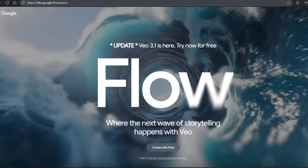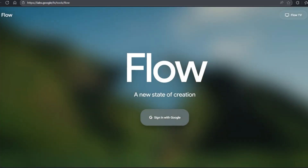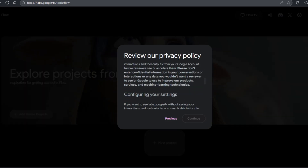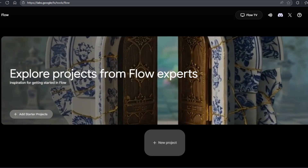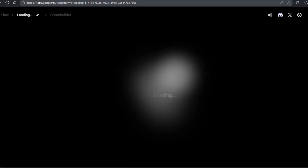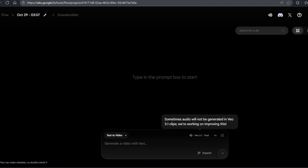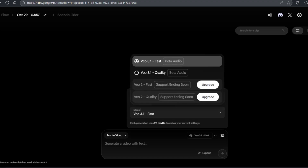Head to Google's Flow Lab platform and sign in with any Google account to start creating. Veo 3.1 is Google's update to the Veo 3.0 model with several advanced key features: frames to video for seamless transitions, ingredients to video using reference images, and extend for creating longer sequences. Once you've picked Veo 3.1, choose between fast or quality mode. Fast mode is quicker and cheaper at 20 credits per video, while quality mode gives sharper, smoother results at a higher credit cost.